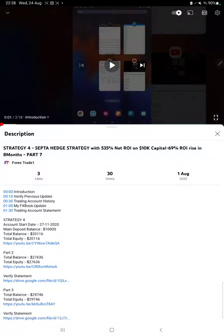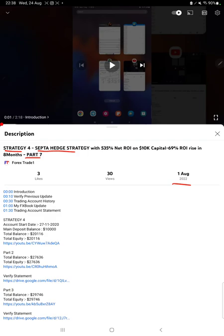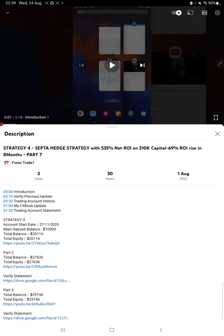Hello everyone, welcome to Forex Trade 1. Today we are updating Strategy 4, which is the SEPTA hedge strategy Part 8. The last video was Part 7, published on August 1st. In the YouTube description, you can get the strategy details, profit updates, and trading account statements.